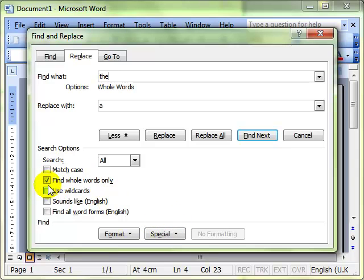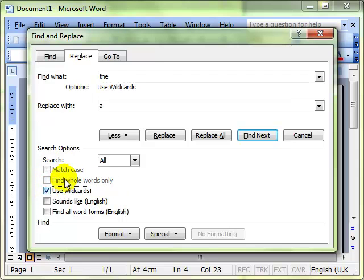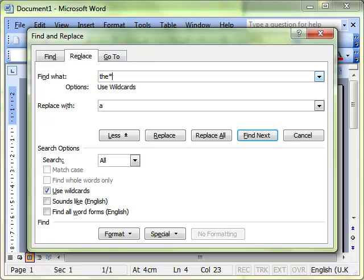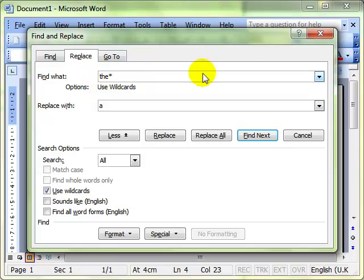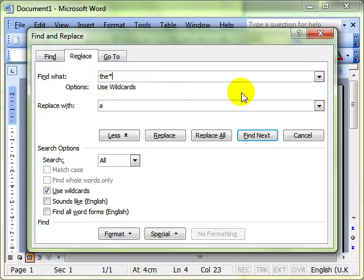You can also use wildcards. Wildcards allows you to do things like put T H E star, which means absolutely anything. So find any word that begins T H E and anything after. It will find the word there, and it will also find the word theatre and other.